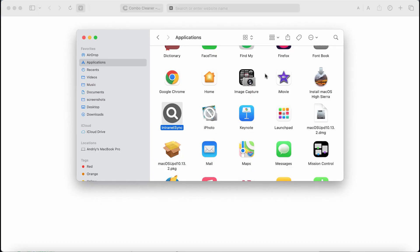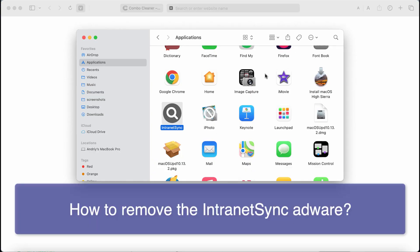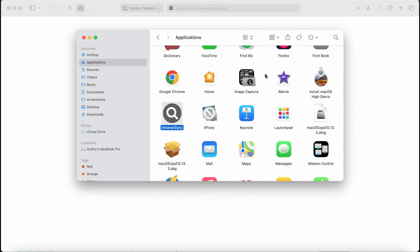This video tutorial will provide you with guidelines to effectively detect and remove the adware called IntranetSync. IntranetSync is adware belonging to the Adload family. Once installed, it may periodically display